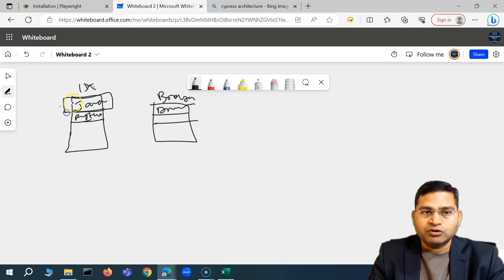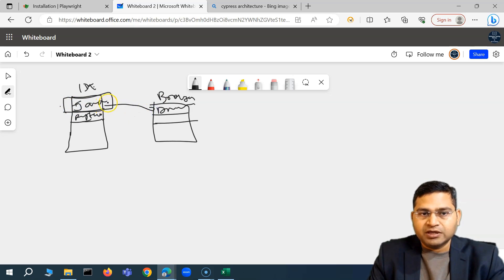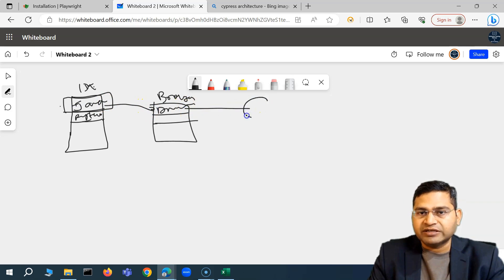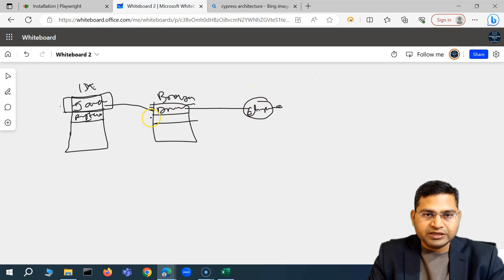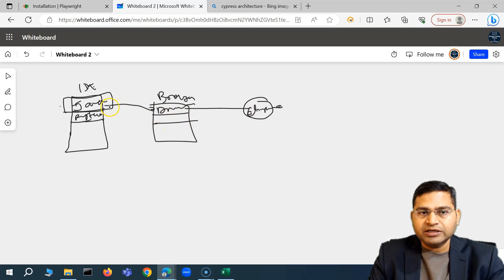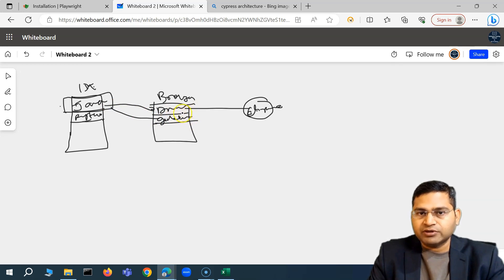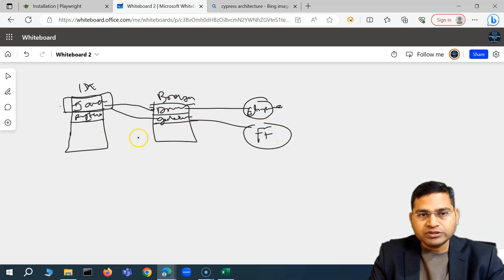So if you chose Java as your programming language, you write your tests in Java. When you execute those tests, they communicate with the browser driver, which then launches the real browser — say Chrome. If you want to execute in Firefox, you need the GeckoDriver, which launches a Firefox browser and executes your test cases.